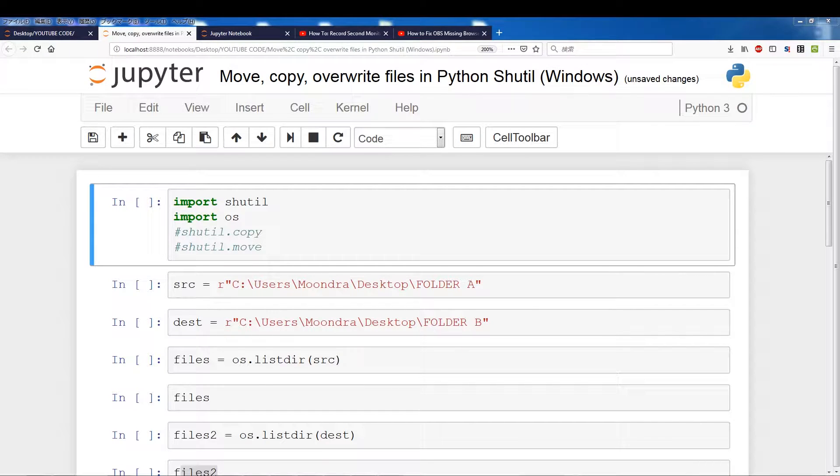Alright, what's going on guys? In this video we're going to be discussing how to move, copy and override files in Python using the Framework Shutil and this will primarily be done in Windows.